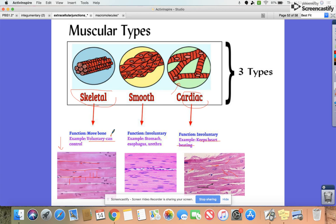Skeletal muscle is the only voluntary muscle because it moves bone and you can control that. Both cardiac and smooth are involuntary. Smooth muscle is found in the stomach — when it's churning during digestion — the esophagus, and the urethra. That movement is something you cannot control, as illustrated by the sensation of a large chip scraping down the esophagus.